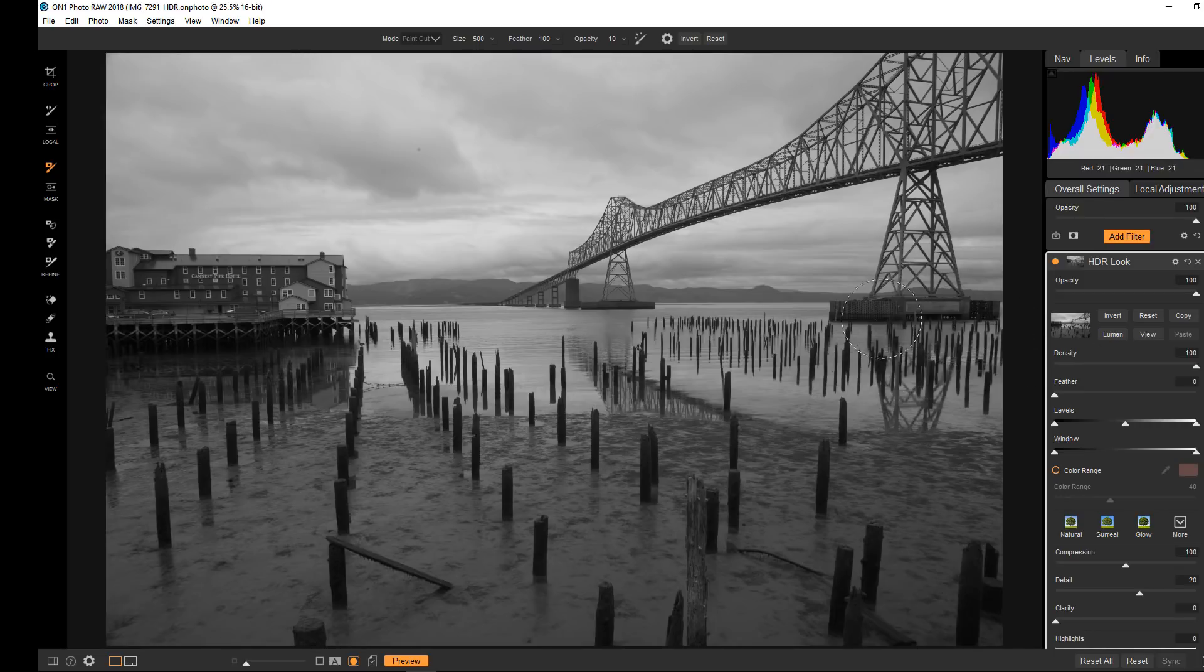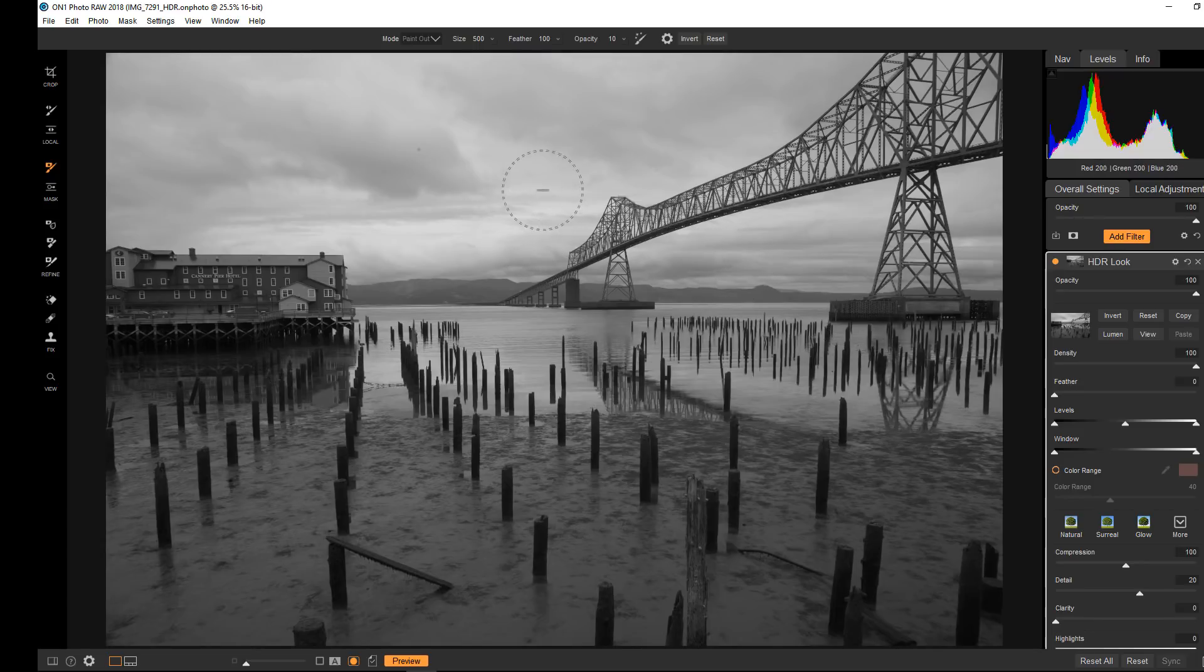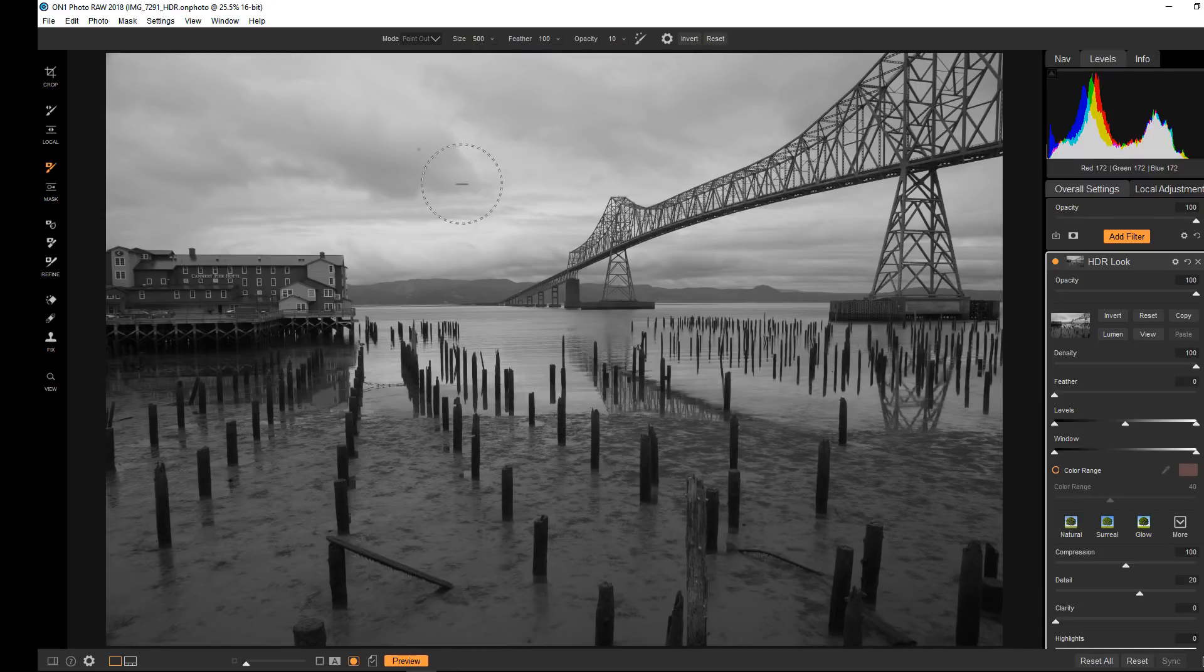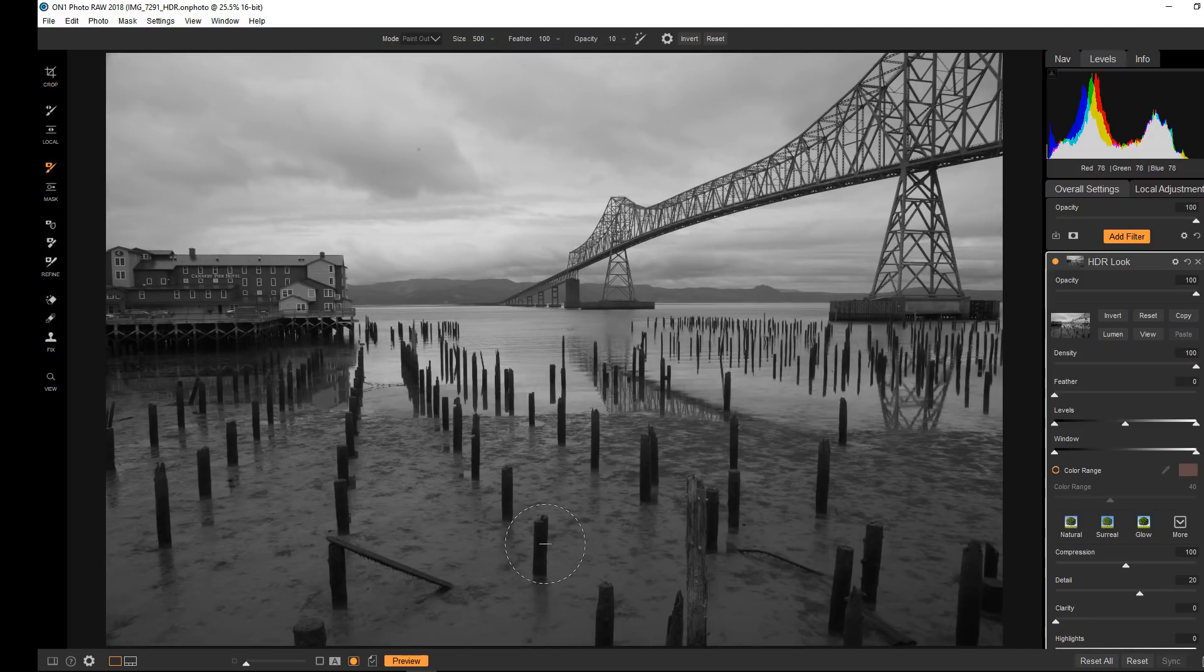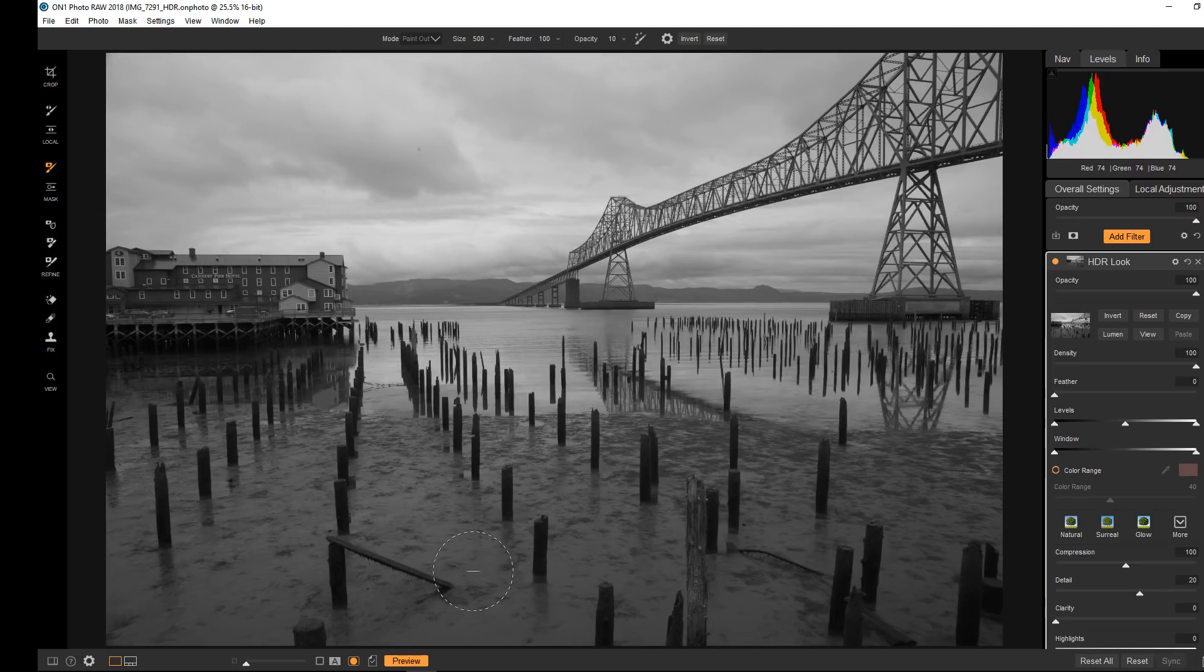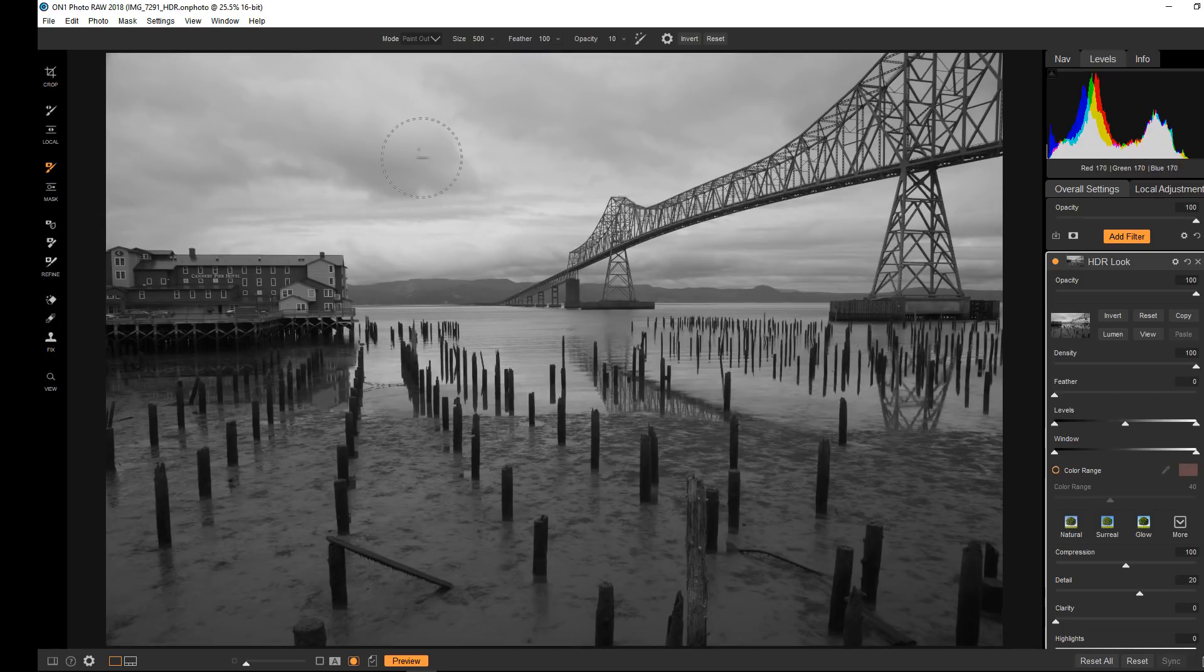So let's just forget the terminology for a moment and examine the mask. Everything that's white is going to get the full effect of the HDR look. And everything that's black, because in masking black is invisible, will not get the effect at all. And anything that is in between will get a partial effect. So the ones that are darker gray, because they're closer to black, will get less of the effect. And the ones that are lighter gray, because they're closer to white, will get more of the effect.